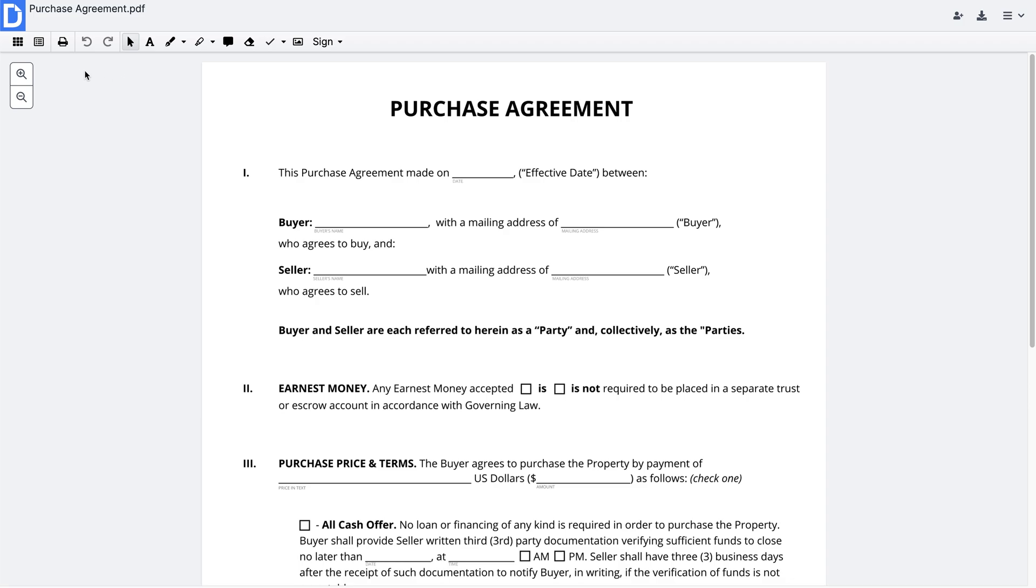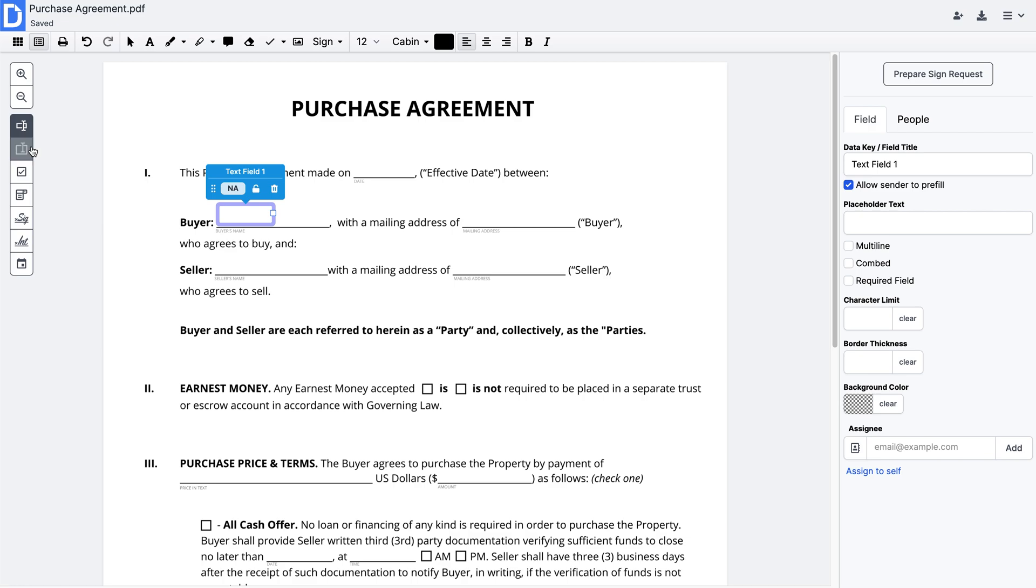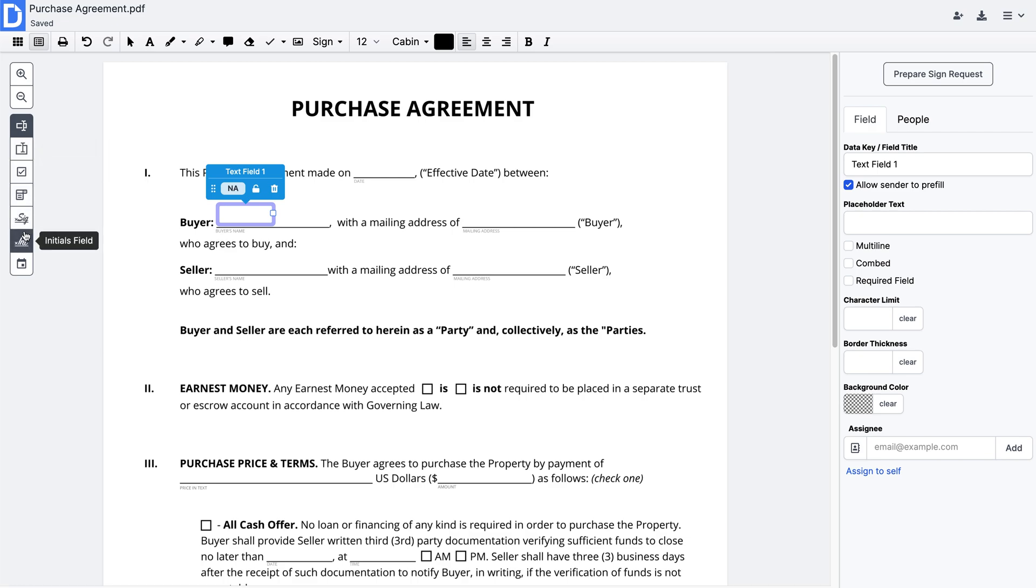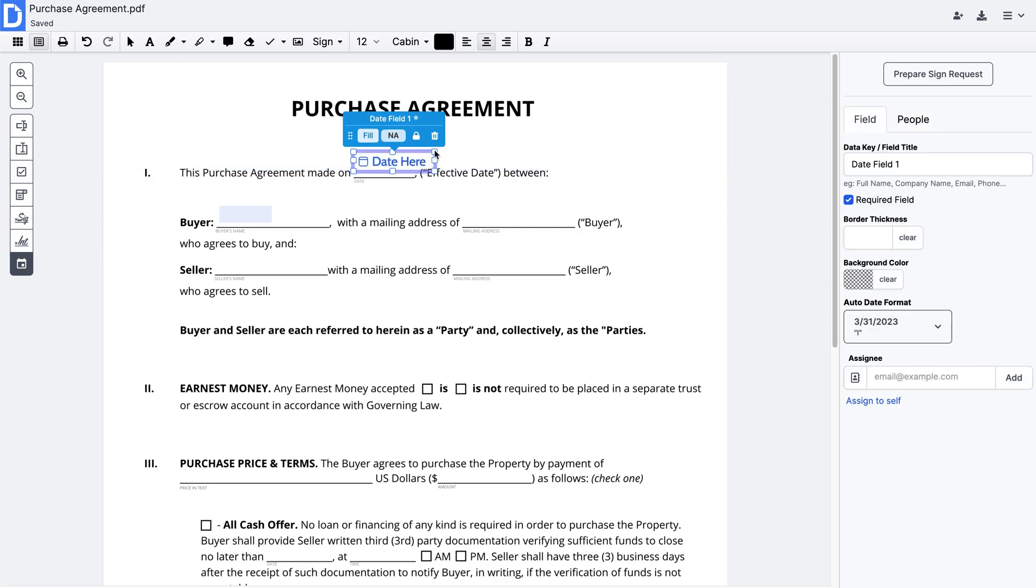If you need to get your document completed by others, create a PDF form. Add fillable fields for paragraphs, checkboxes, dropdowns, signature and initials, or other data.